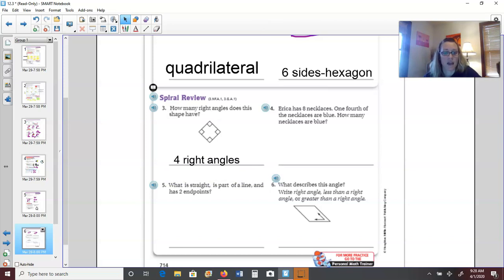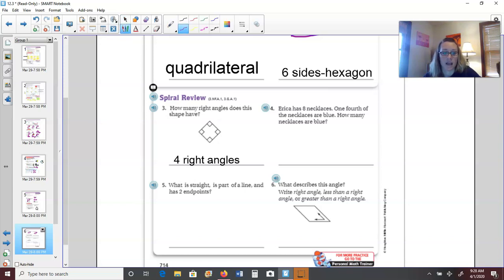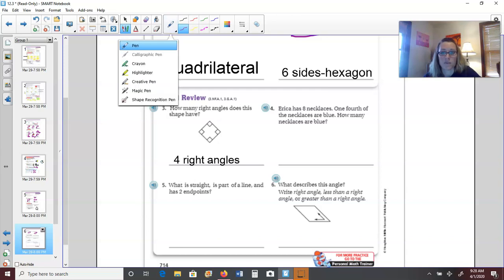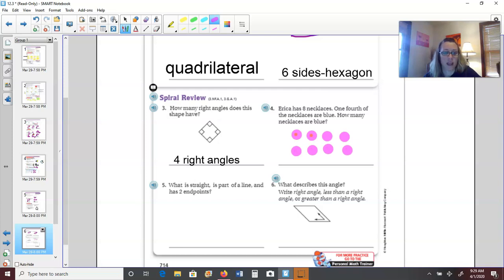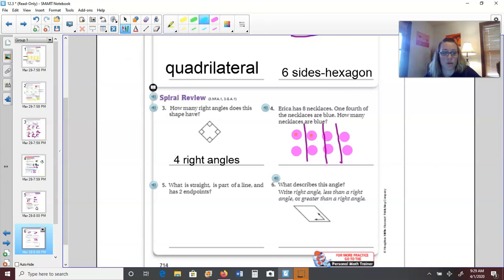Number eight: Erica has eight necklaces, and one fourth of them are blue. How many are blue? Let's draw it out — eight necklaces divided into four groups means two in each group. One fourth of eight equals two, so she has two blue necklaces.